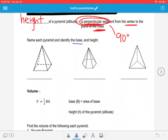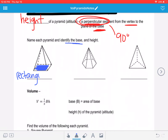I usually identify the base first. In this first one here, our base on the bottom — not always on the bottom, but a lot of times it will be — is this four-sided figure. I'm going to call this a rectangle because they don't mark the sides congruent. If all four sides were congruent, we would say it's a square, but since it's not marked, we're going to call this a rectangular pyramid.